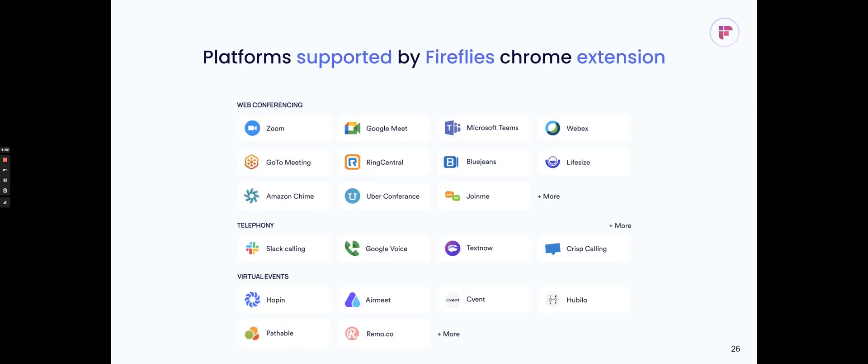For the Chrome extension, you can basically capture almost any platform that you're having the meetings through the browser for. So that could be all the video conferencing plus more, as well as virtual events and even the telephony tools. As long as the audio is happening through the browser, Fireflies will detect both your audio from your mic as well as the audio from the tab and capture that.